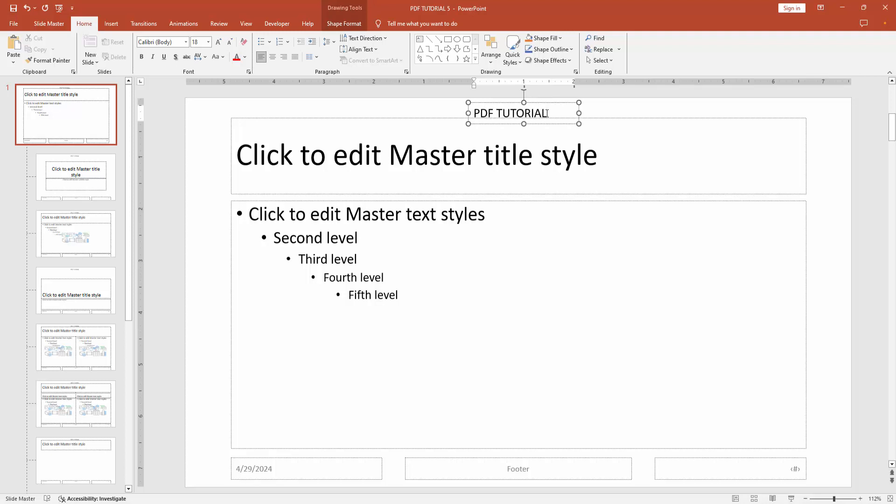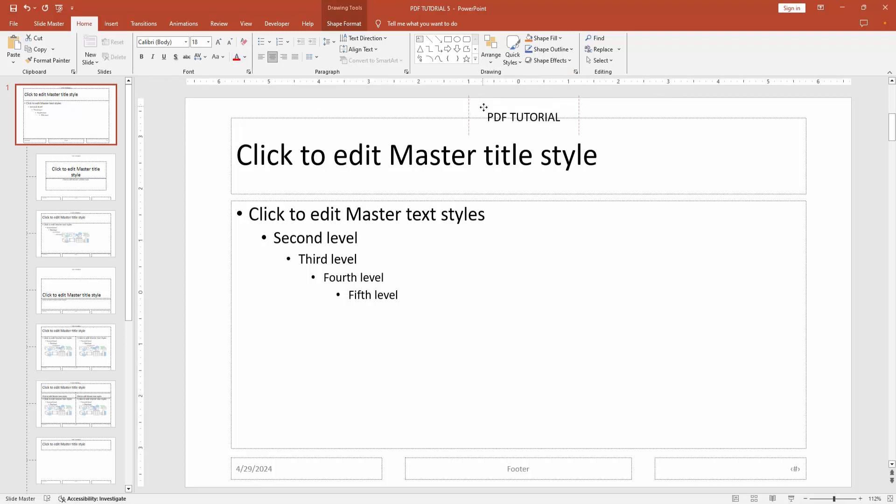Now I will write my header text and select the text. Click and drag with your mouse and go back to the Home menu. Make the alignment center and move the text box to the middle of the page.